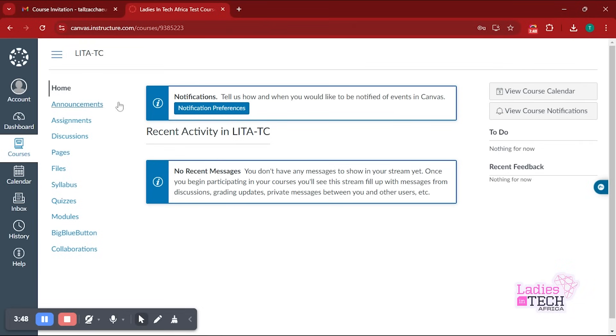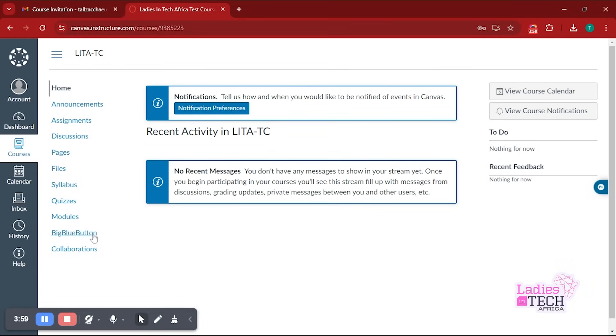If you already have one, you just use your existing account to continue until you have gotten yourself into the course on the learning management platform. Whatever information you'll be needing after that, you'll be getting from us. Thank you very much.